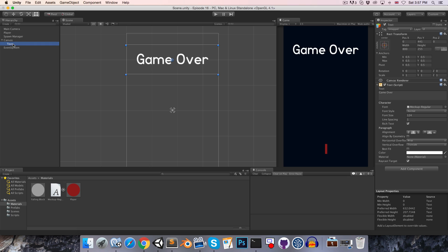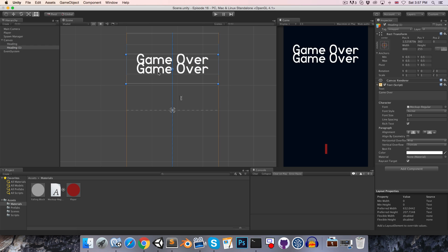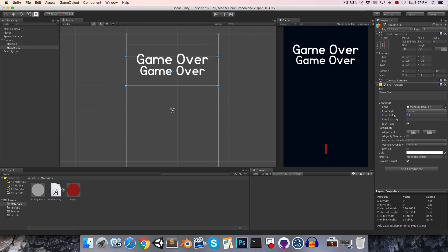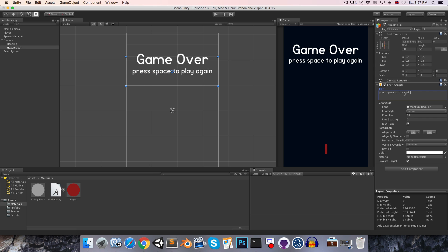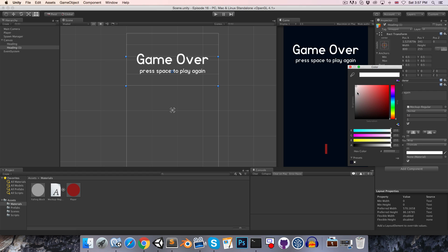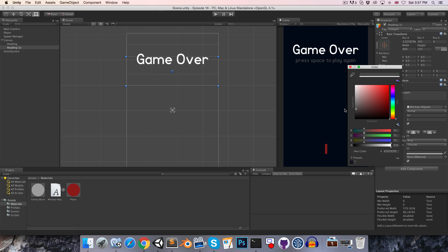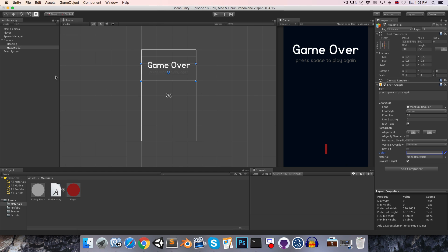Let's now go into our text object and rename this heading. Then if we just duplicate that with command D, we can drag it down and let's make this a little bit smaller and have this read something like press space to play again. It's going to need to be even smaller than that and maybe make this a bit darker so it's not stealing attention away from the heading. We can just call this our play again instruction.